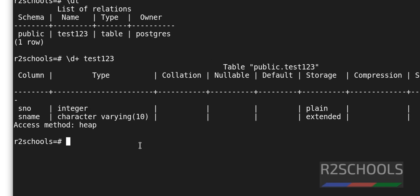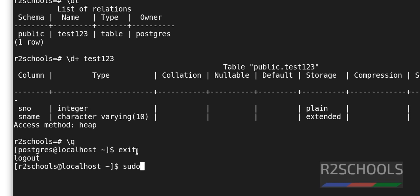Let's quit SQL shell by using forward slash Q and hit enter. It came out, but again exit from this postgres user. Now we will see how to stop the PostgreSQL server.